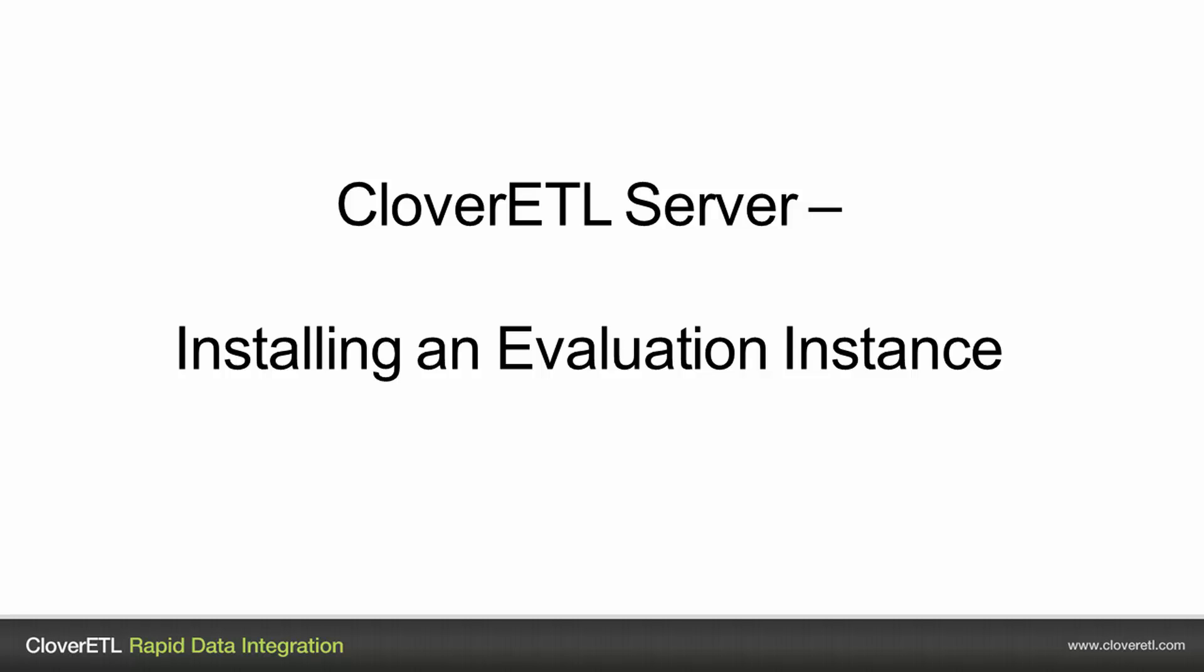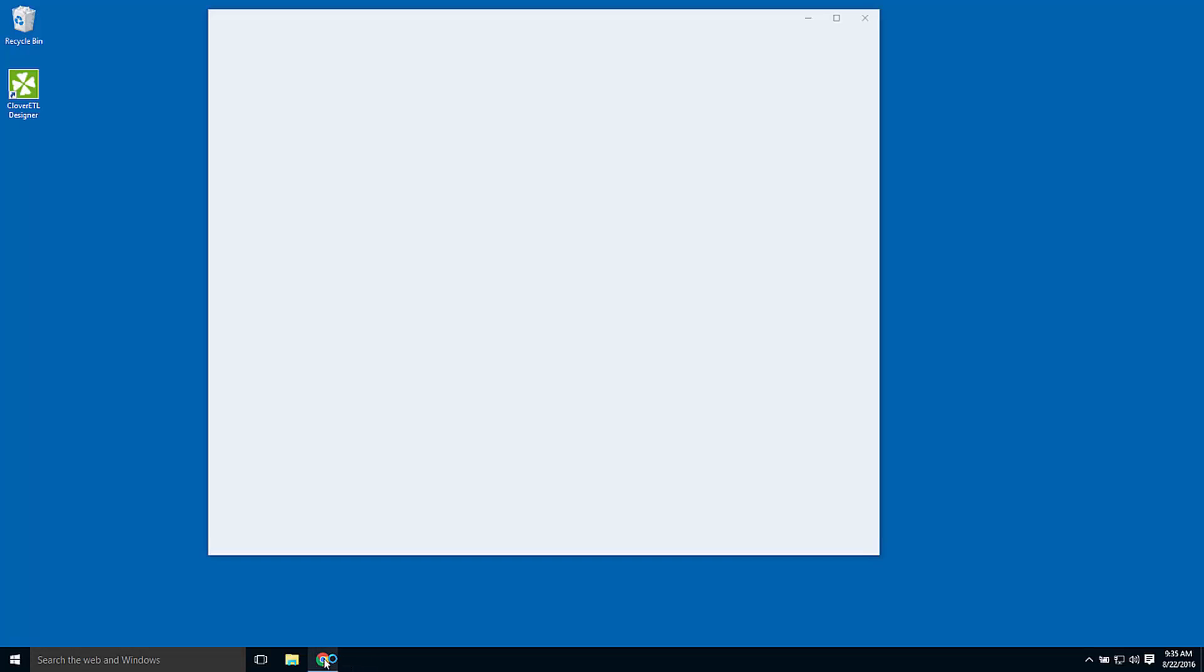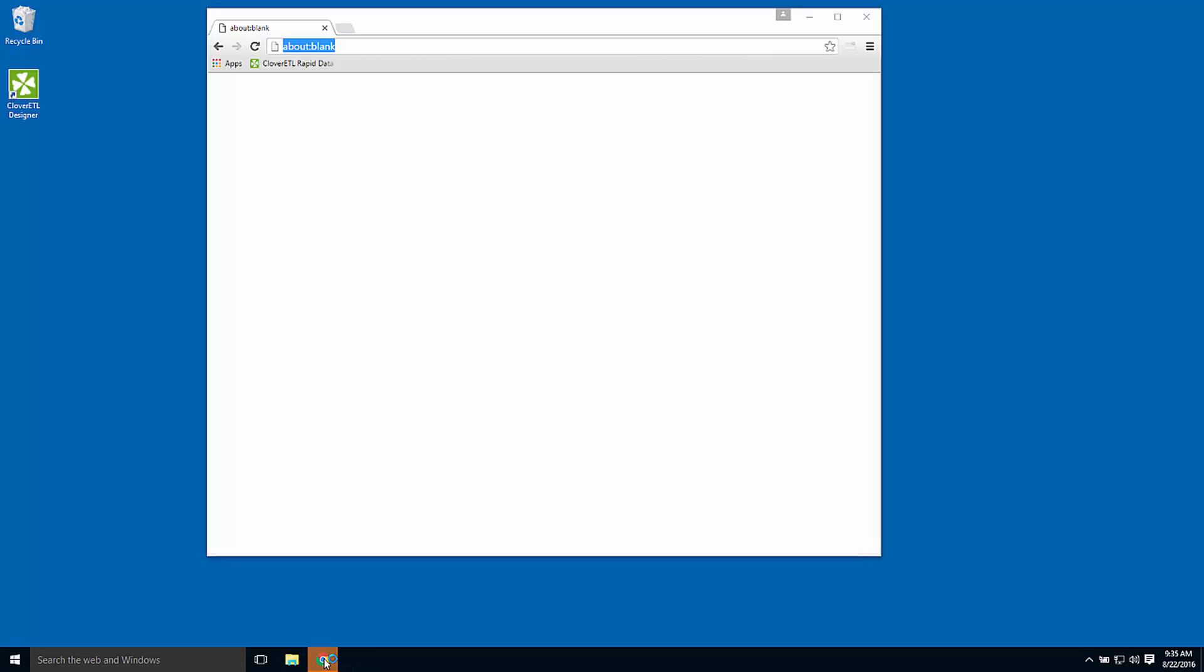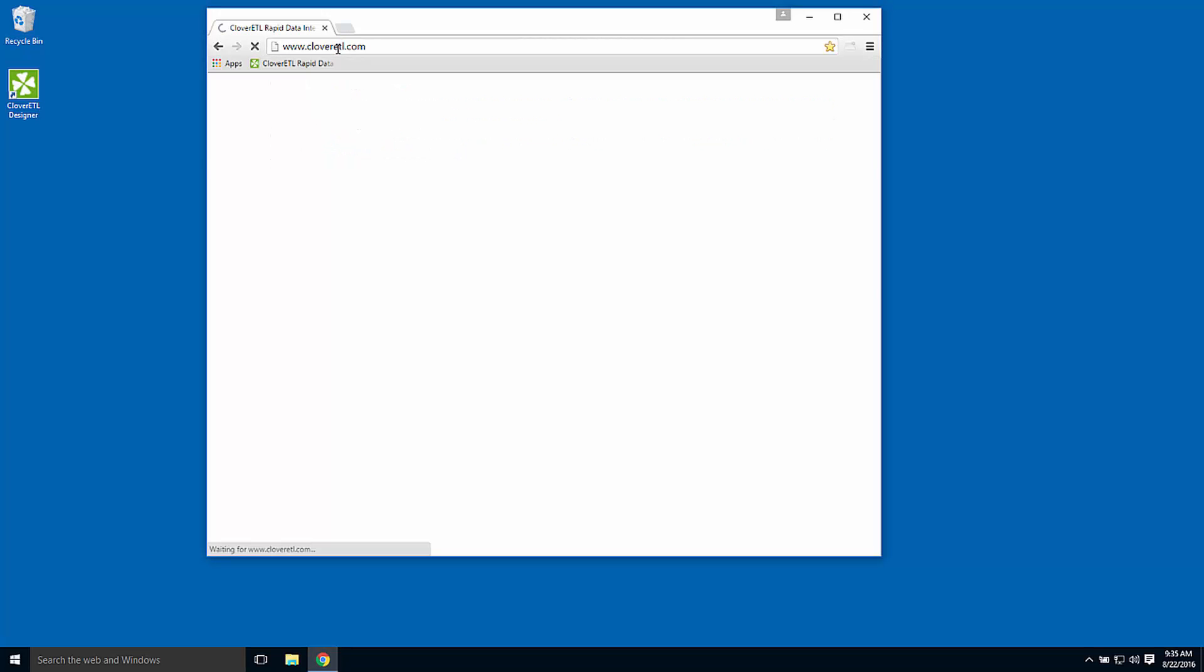This video demonstrates the installation of an evaluation instance of CloverETL server onto a Windows 10 machine. Instructions for the process are available online at our website, cloveretl.com.